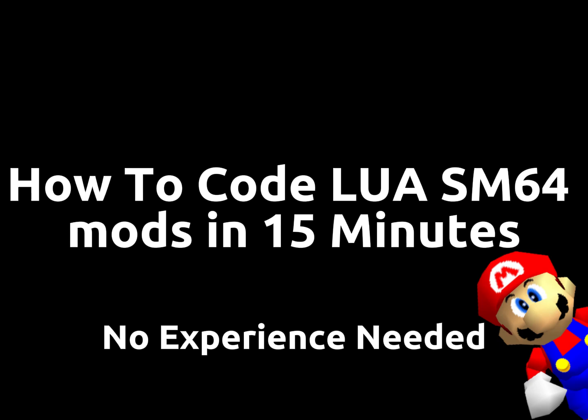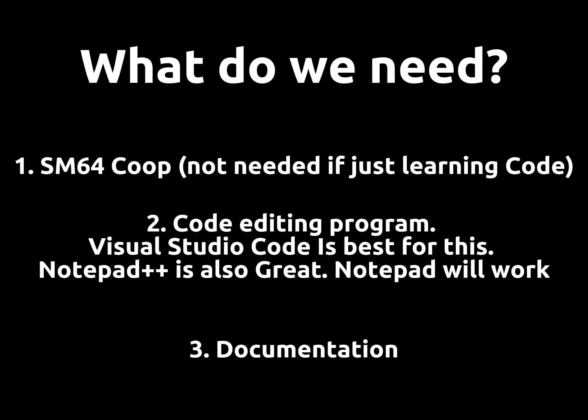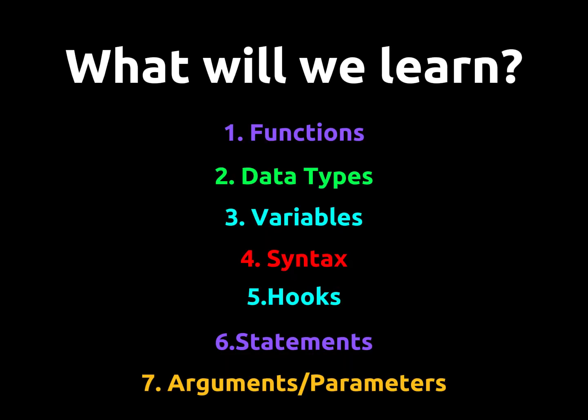Today we're going to learn how to make code mods in Lua for SM64 with no experience needed. You're going to need an SM64 game, a code editing program, and some documentation that I will provide. We're going to cover everything that you need to know to get started with coding in Lua.